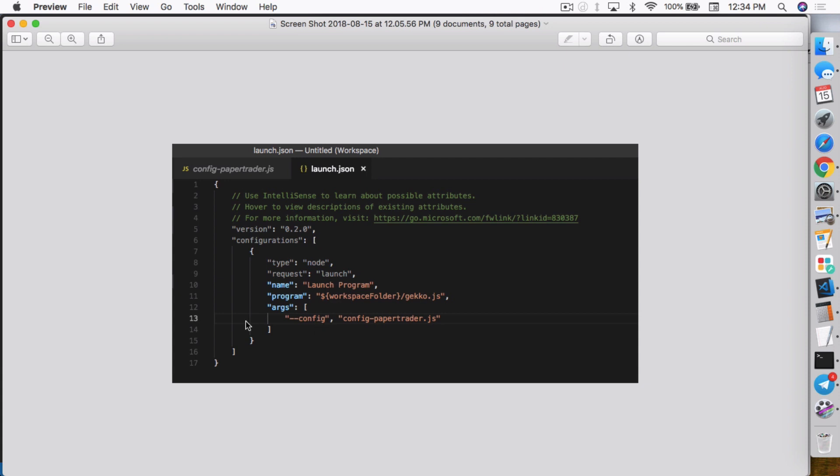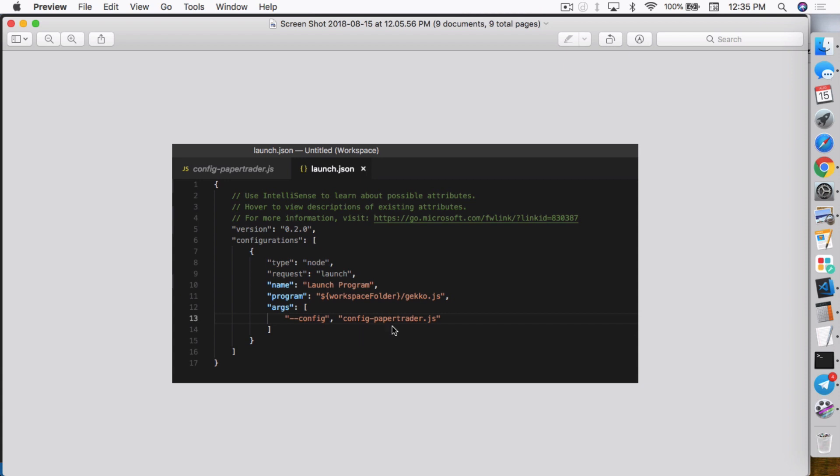So I changed it to workspace folder slash Gekko.js so that it'll call Gekko to start up Gekko. And then I added this line here, args, which is for arguments. And you want to add the arguments in here, basically the same thing you would do when you run Gekko on command line, basically just like dash dash config. And then you just want to type in the file that you are going to, your config file. So in my case here, I called my config file config dash paper trader.